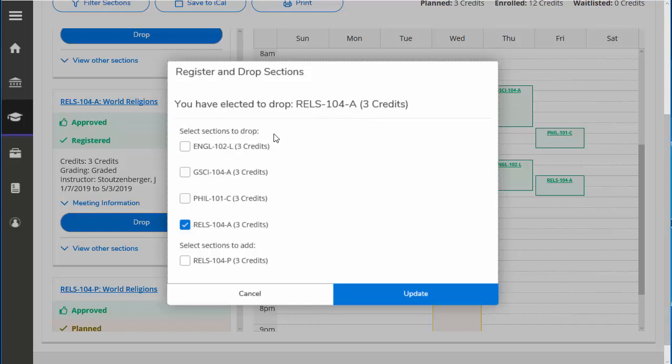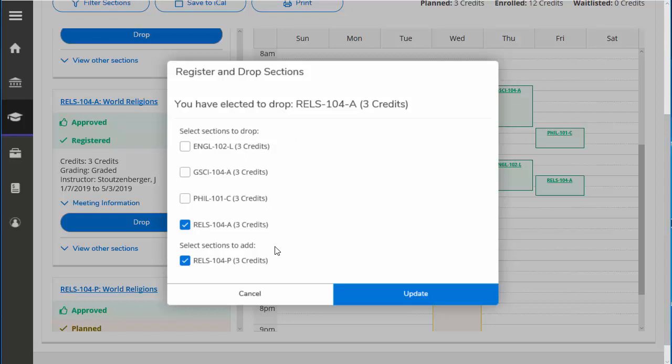Here it gives you the options to select the section you would like to drop, and here it shows the selections you would like to add. So let's select here. And now it shows that we're selecting to drop Religion 104 A and selecting to add Religion 104 P. And now update.